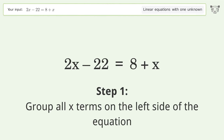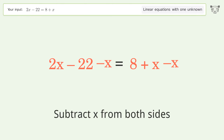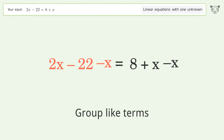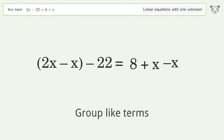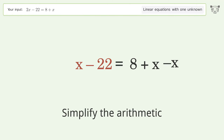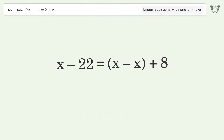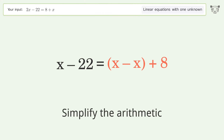Group all x terms on the left side of the equation. Subtract x from both sides. Group like terms. Simplify the arithmetic. Group like terms. Simplify the arithmetic.